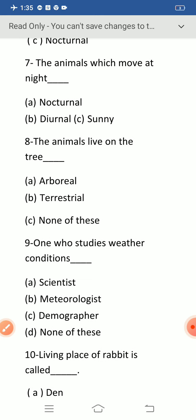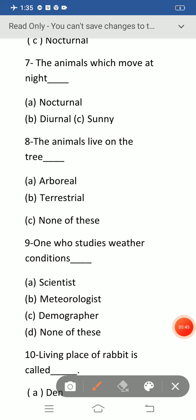Question number seven: the animals which move at night — option A: nocturnal, B: diurnal, C: solar. The correct option is option A: nocturnal. Diurnal is the adjective form of day, and solar (or sunnee) is the adjective form of sun. Animals which move at night are called nocturnal.